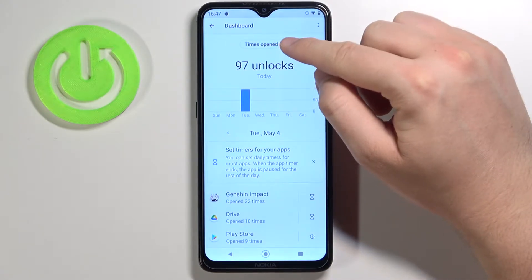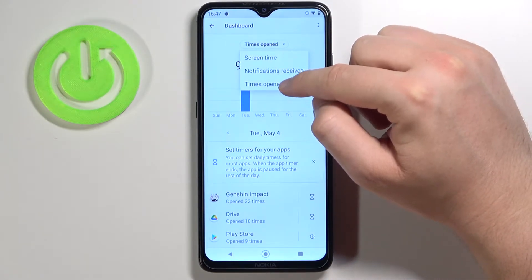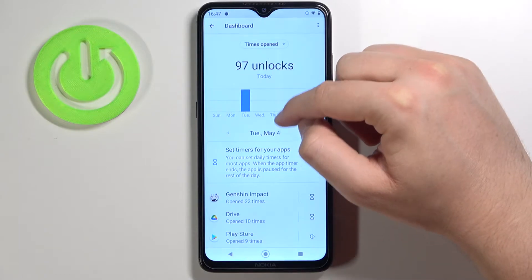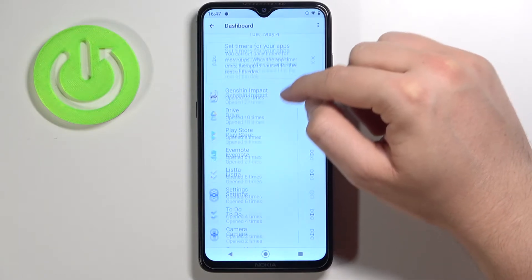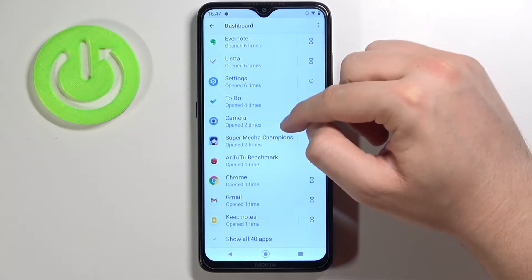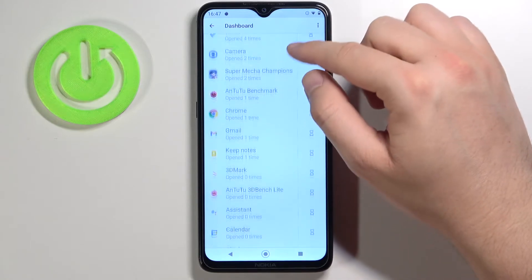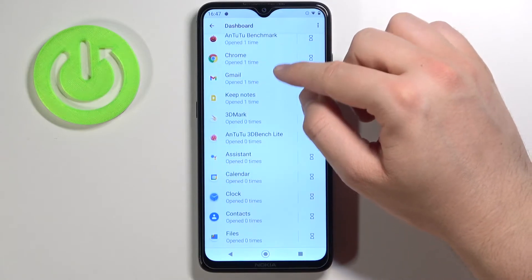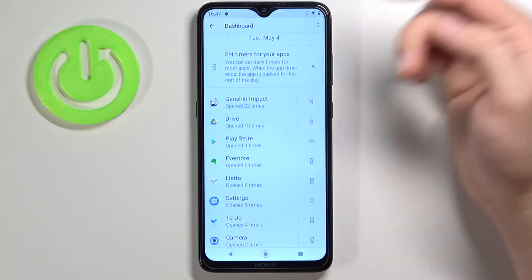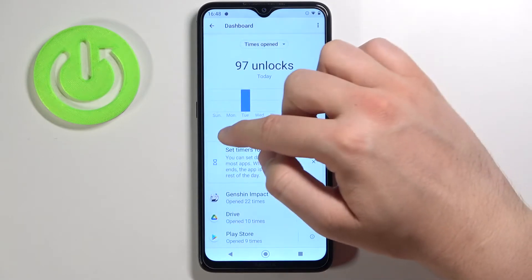Next you have to be in the Times Open section, then just scroll down like that, and here we can find — for example, Play Store was open 9 times.